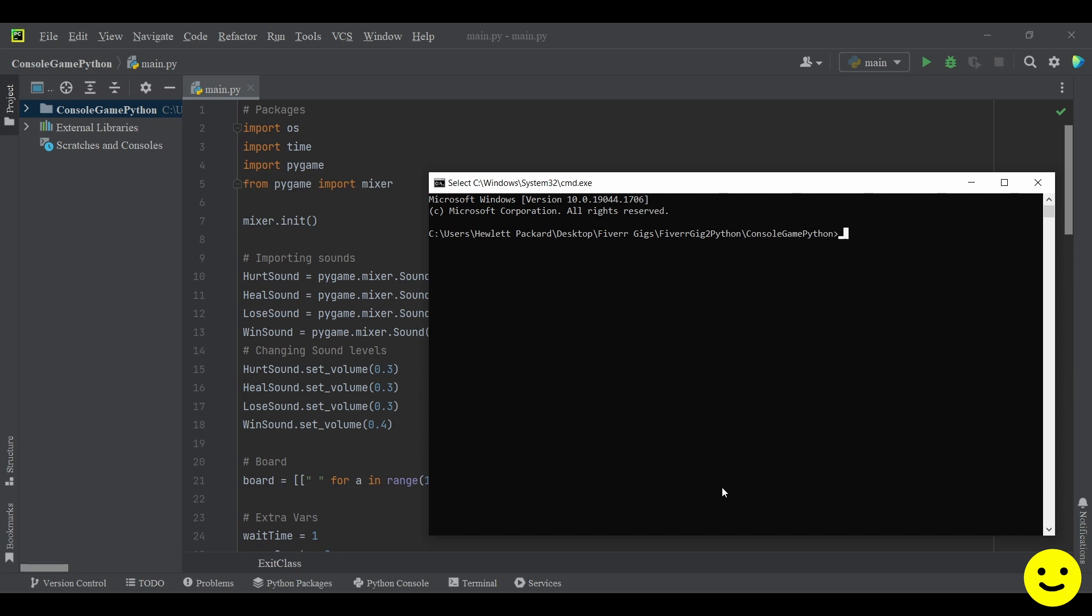So allow me to demonstrate the end product of what you will be doing. So I'll be executing this from the command prompt. So I'm going to type in Python and the file name main.py in the directory where the main.py is. So I'm going to run it.